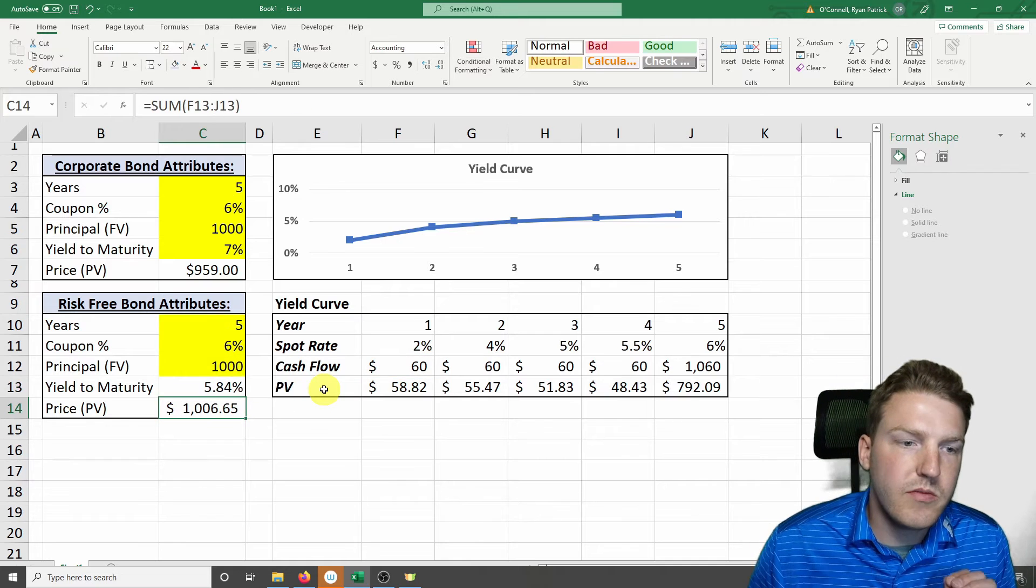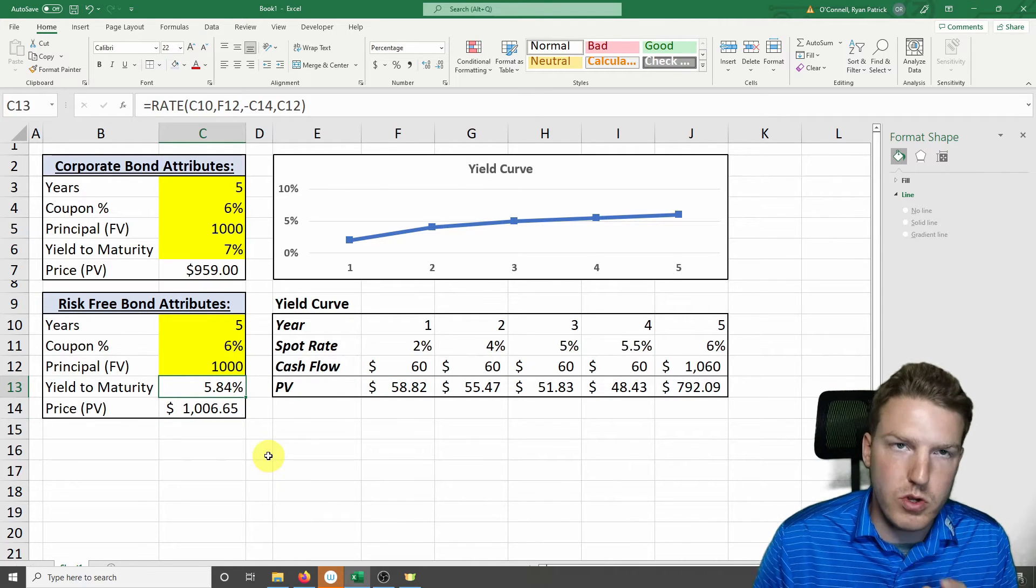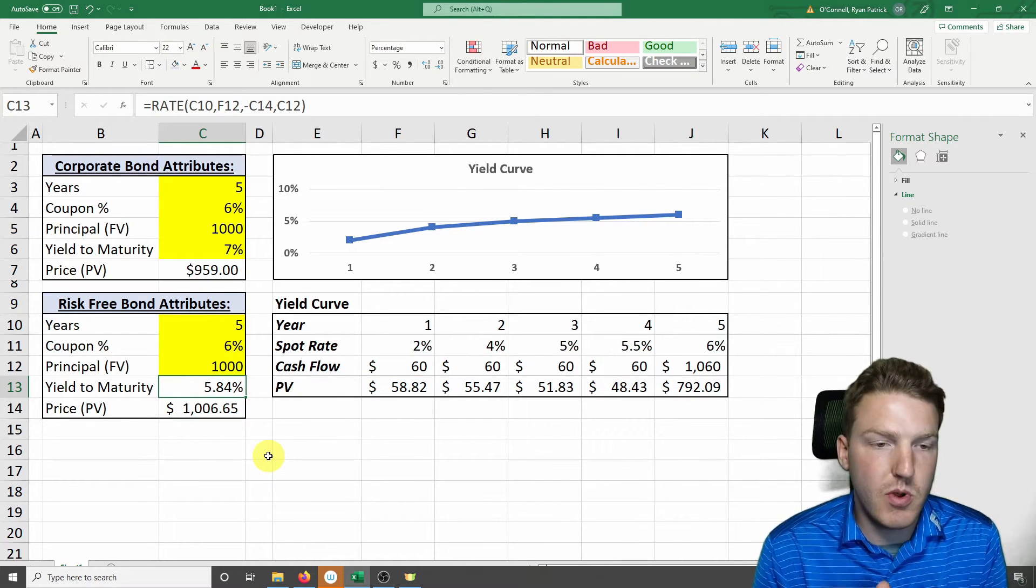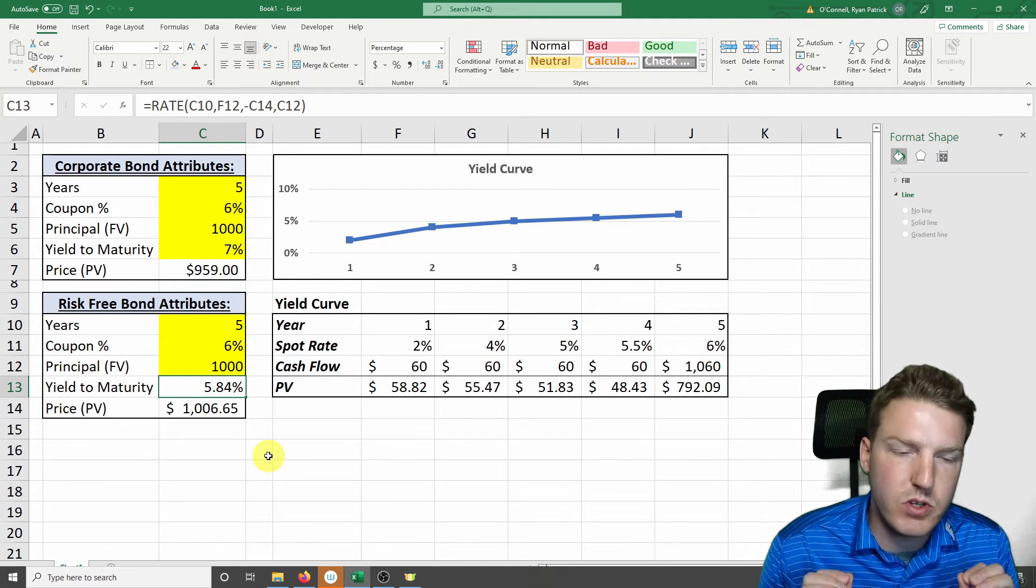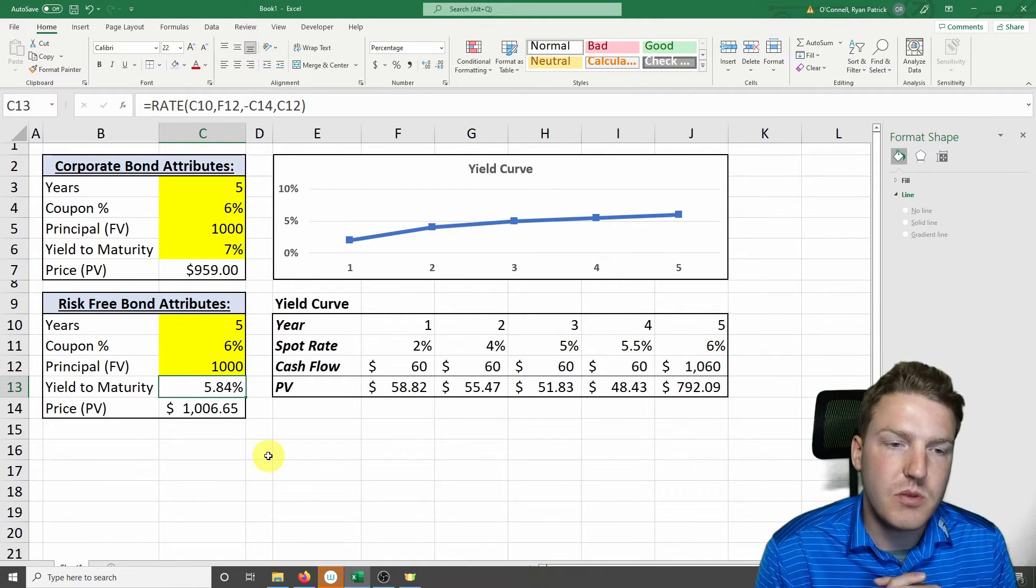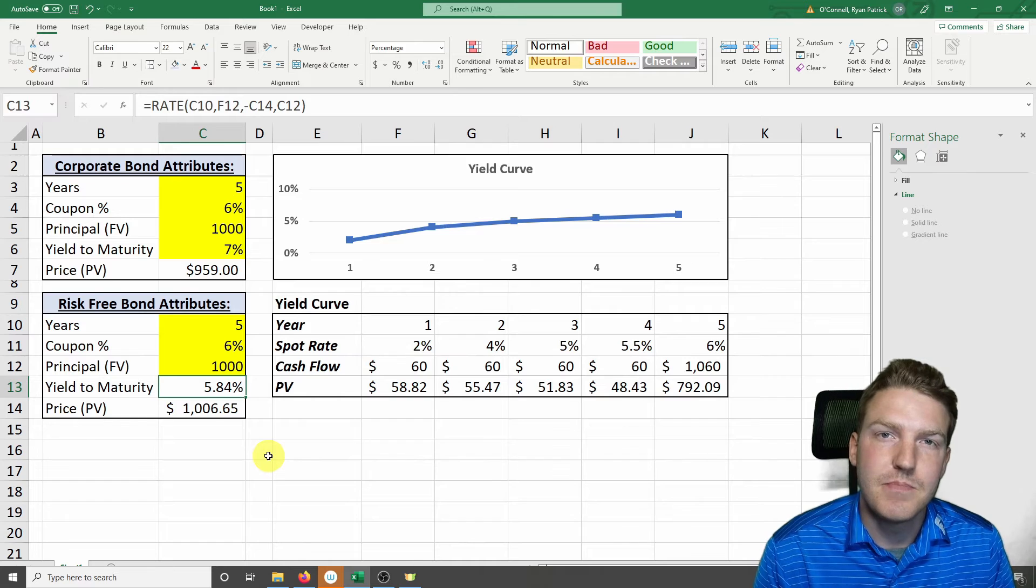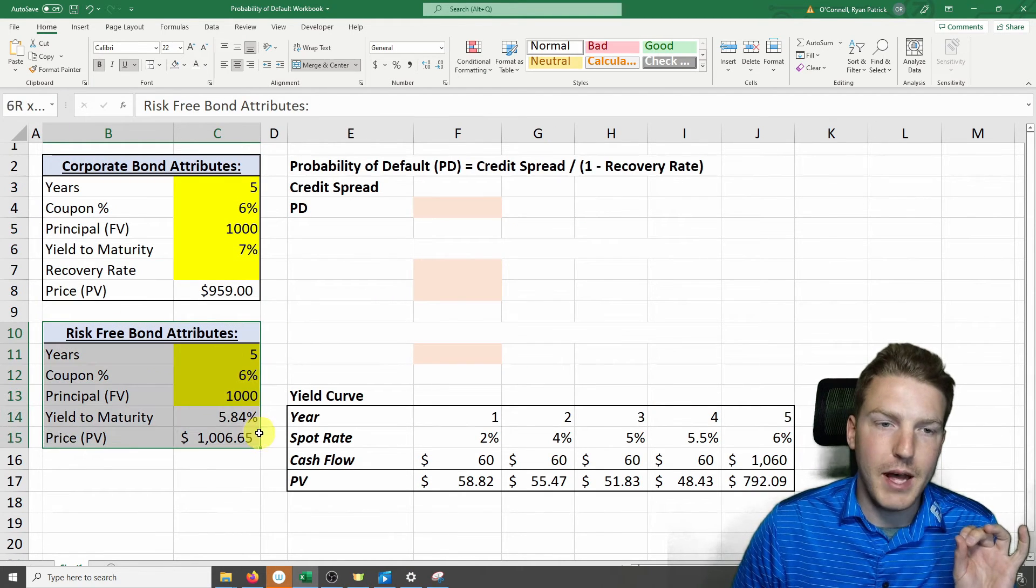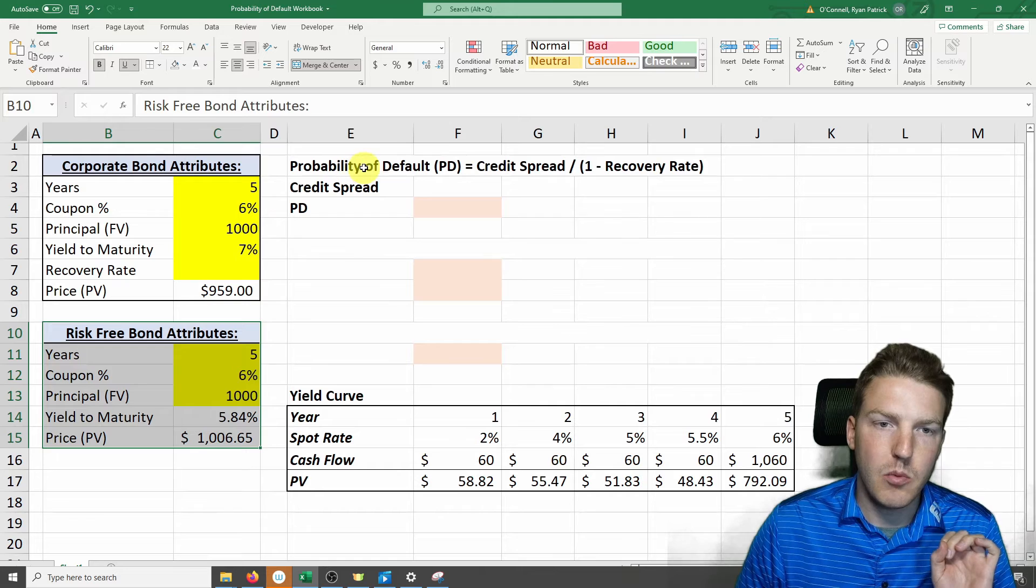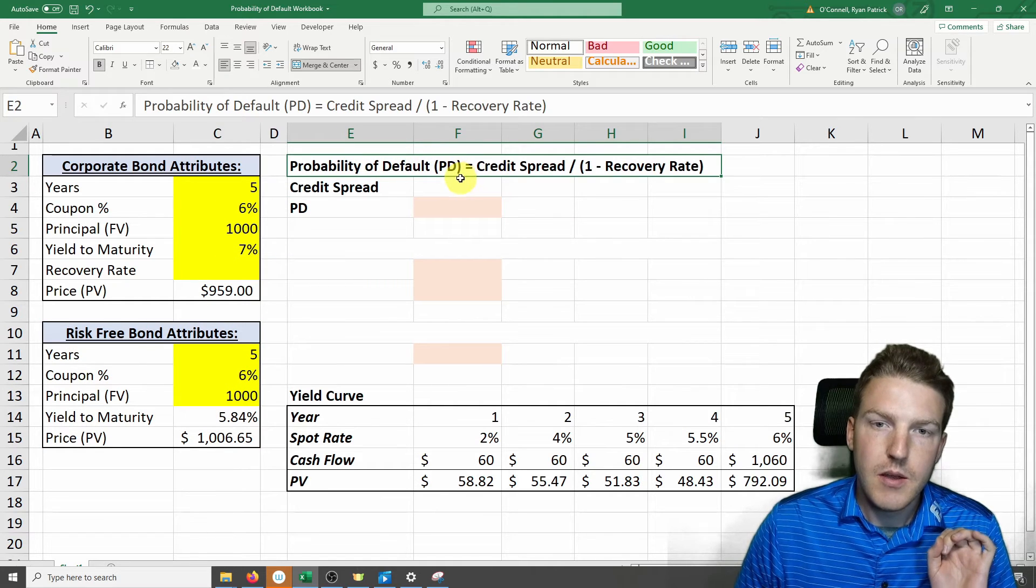So now we've got our yield to maturity of the risk-free bond. This is the rate that the market demands in a risk-free setting of 5.84%. Now we've got our corporate bond and our risk-free bond, and we're ready to calculate our probability of default.